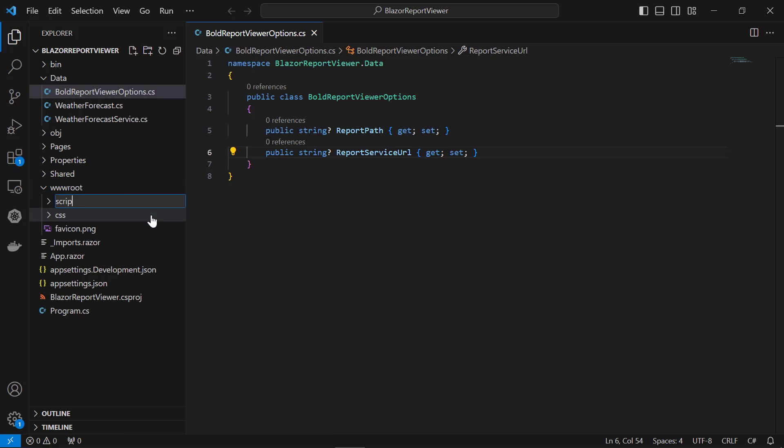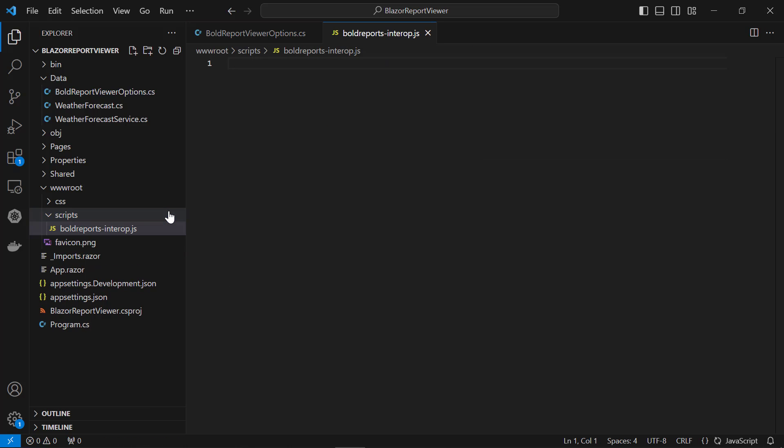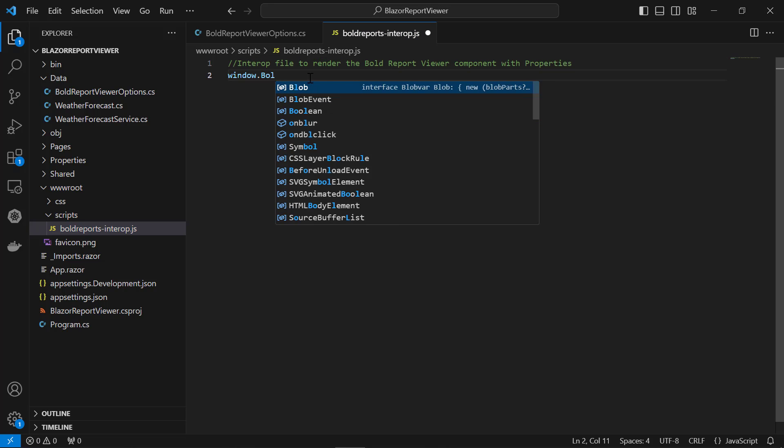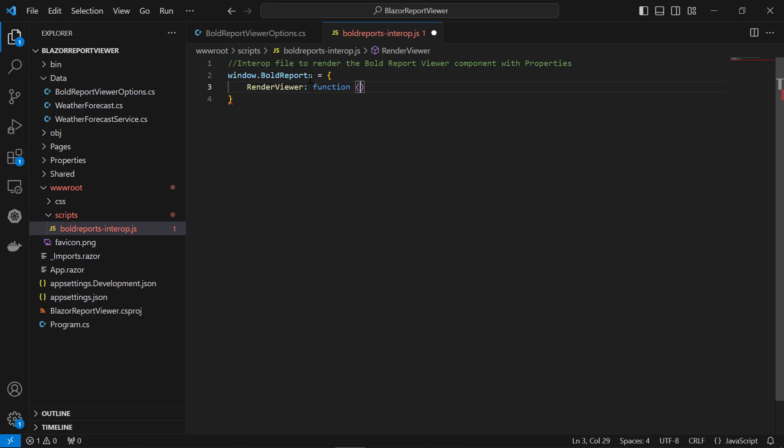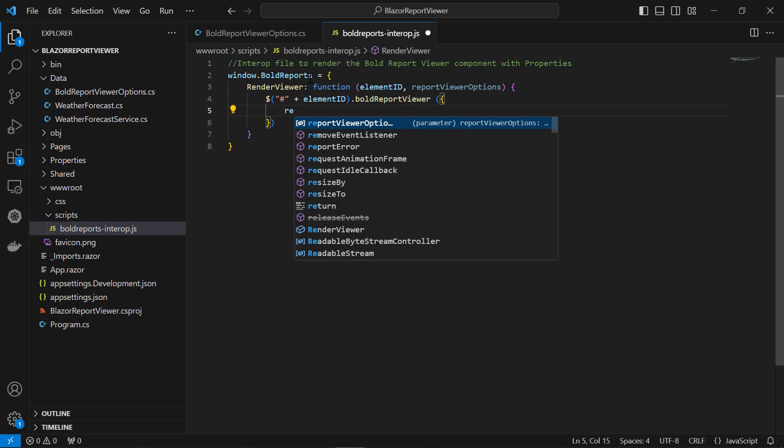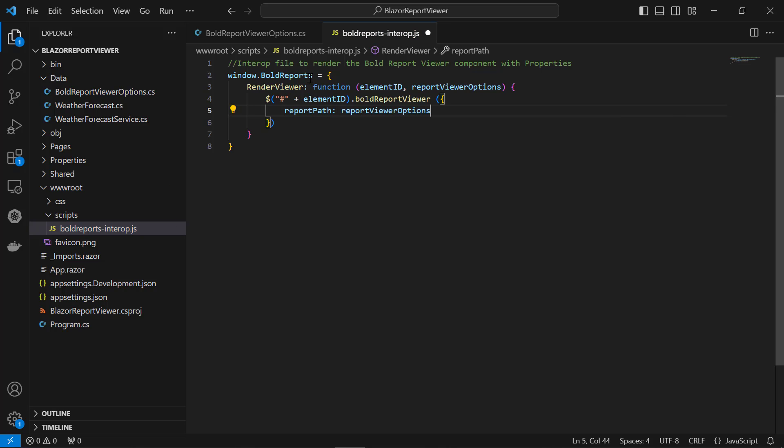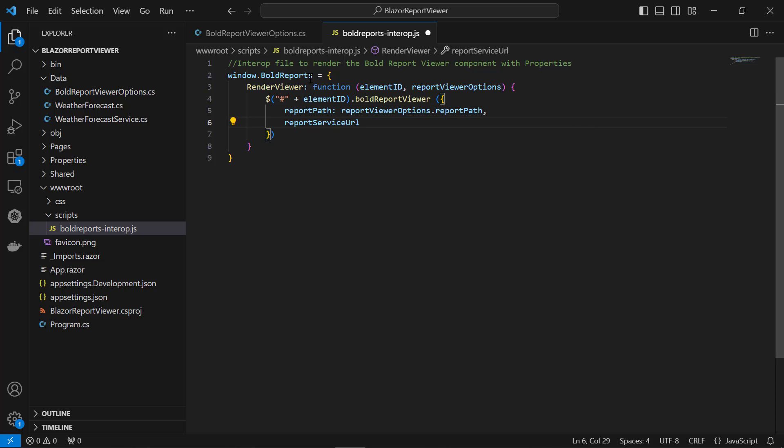I create a folder named scripts in the wwwroot folder and a BoldReportsInterop.js file in the scripts folder. Then, add the code to invoke the JavaScript control. Inside the control, I assign values for report path and report service URL.